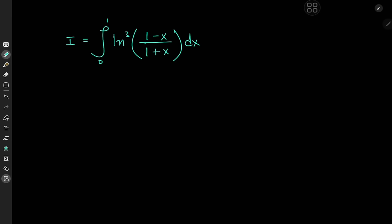Greetings, gentlemen, and the three and a half ladies who watch this channel. Kamal here once again with yet another very interesting integral. We have the integral from 0 to 1 of log cubed of 1 minus x divided by 1 plus x, all over dx. So how exactly do we evaluate this thing?